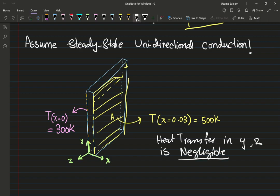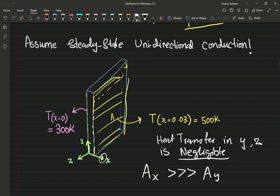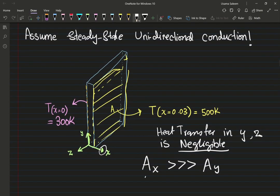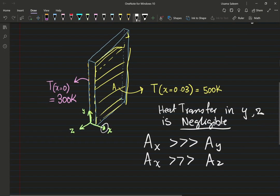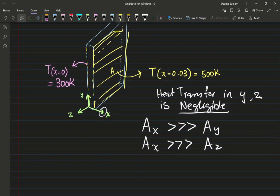This is a good assumption when the area of the faces in the x direction is much greater than the area of the faces in the y direction, and also greater than the area of the faces in the z direction. Since it's a steady state heat conduction problem with no net generation, we proceed.